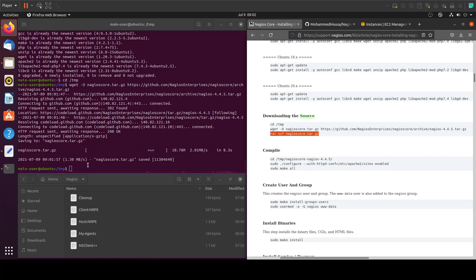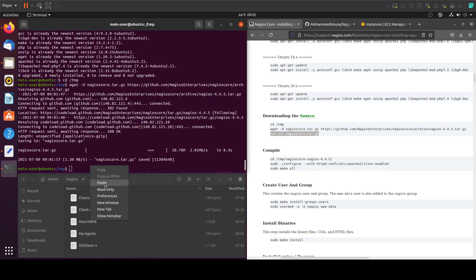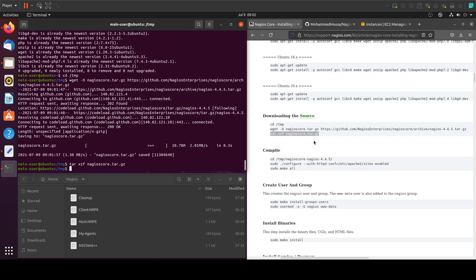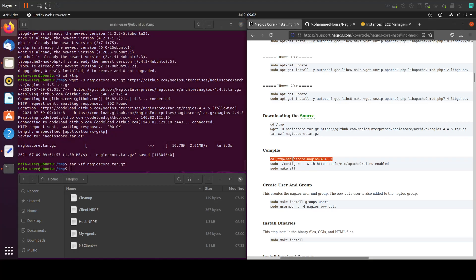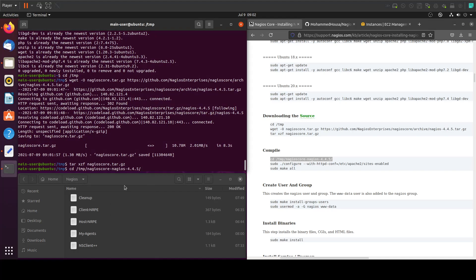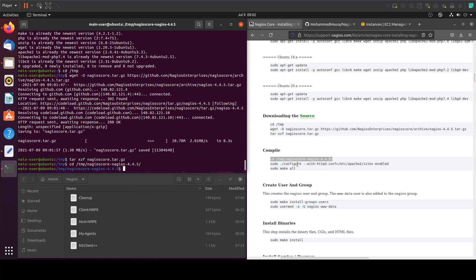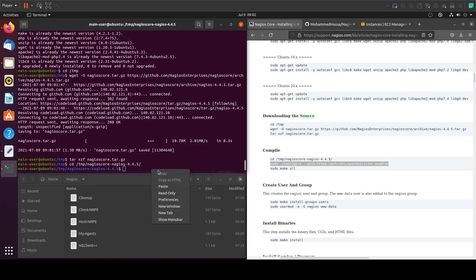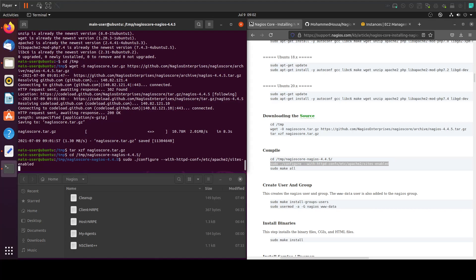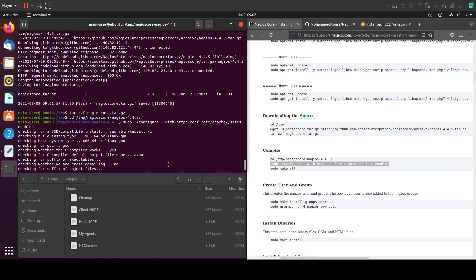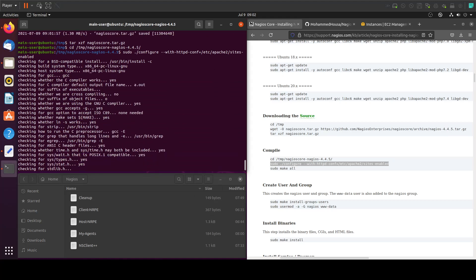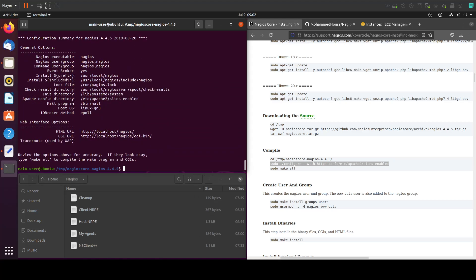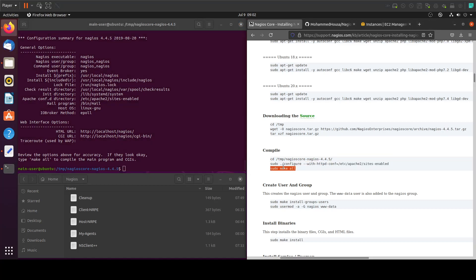Now it is downloaded, let's extract the file. Now that we've extracted the file, let's go into the folder that we just extracted. In here we will find the configure — we will run that, so copy and paste in here. Now that we're done with the configure, let's do sudo make all.